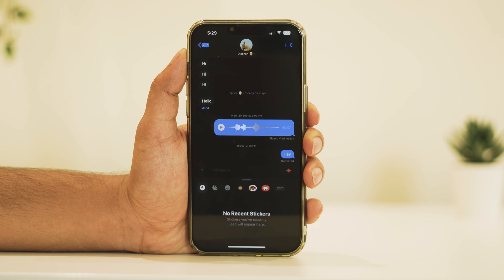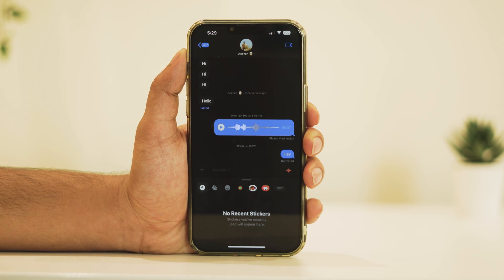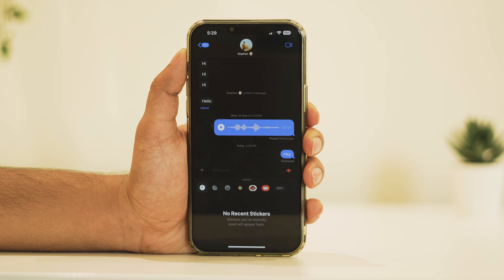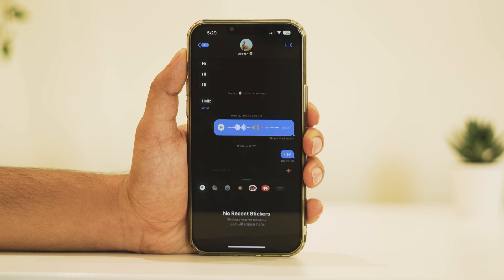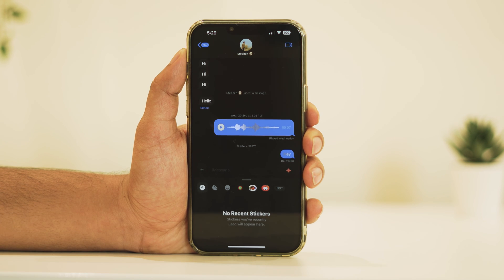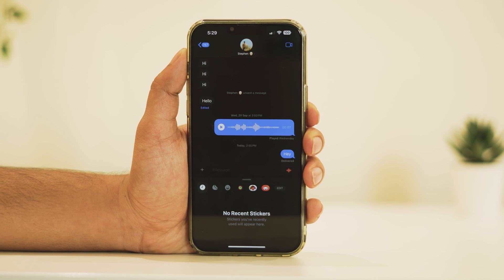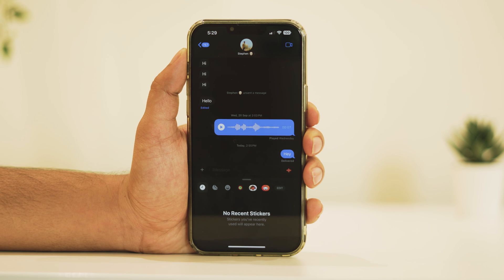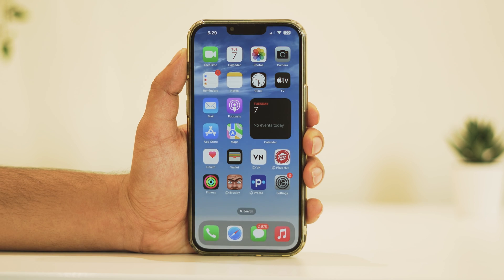You can repeat these steps to delete more stickers from the Messages app. And there you have it. Deleting stickers on iOS 17 is a breeze. Keep your sticker collection organized and only keep the ones you love.